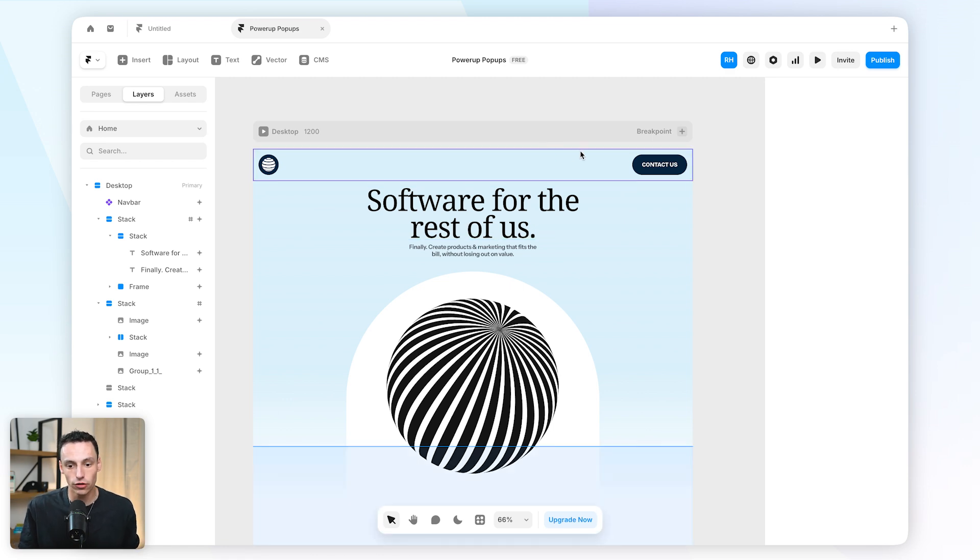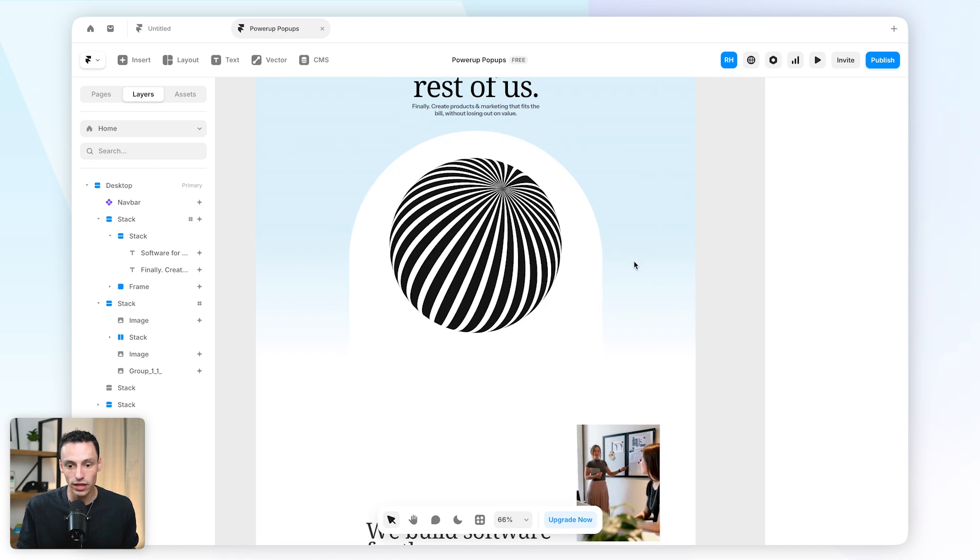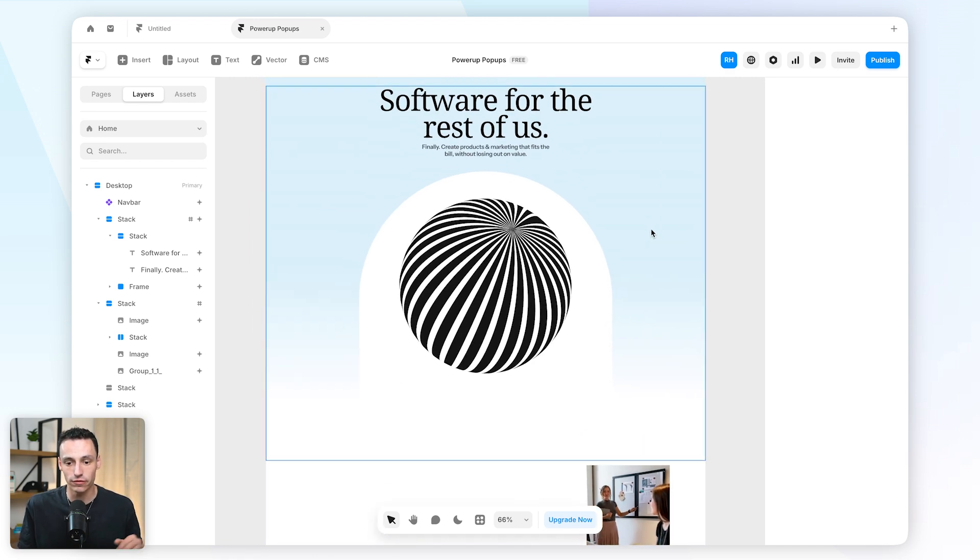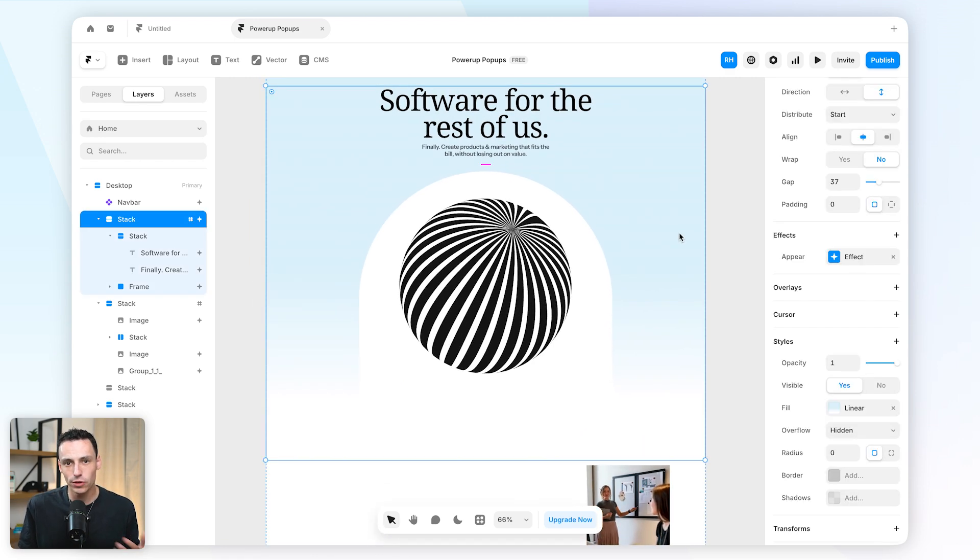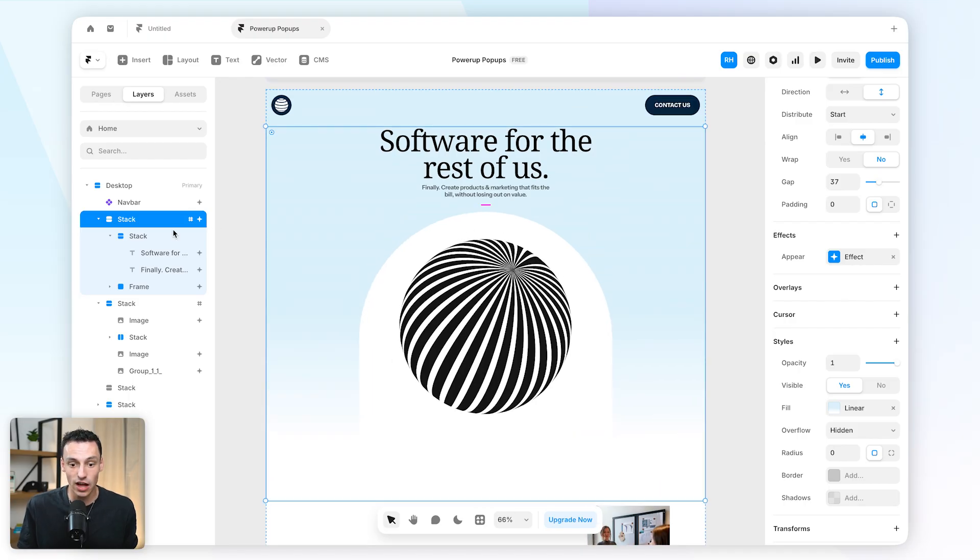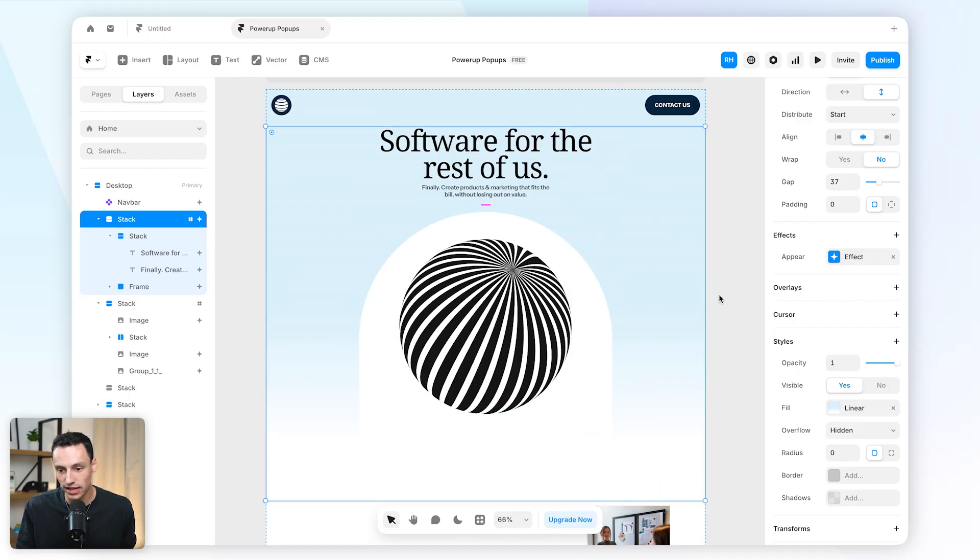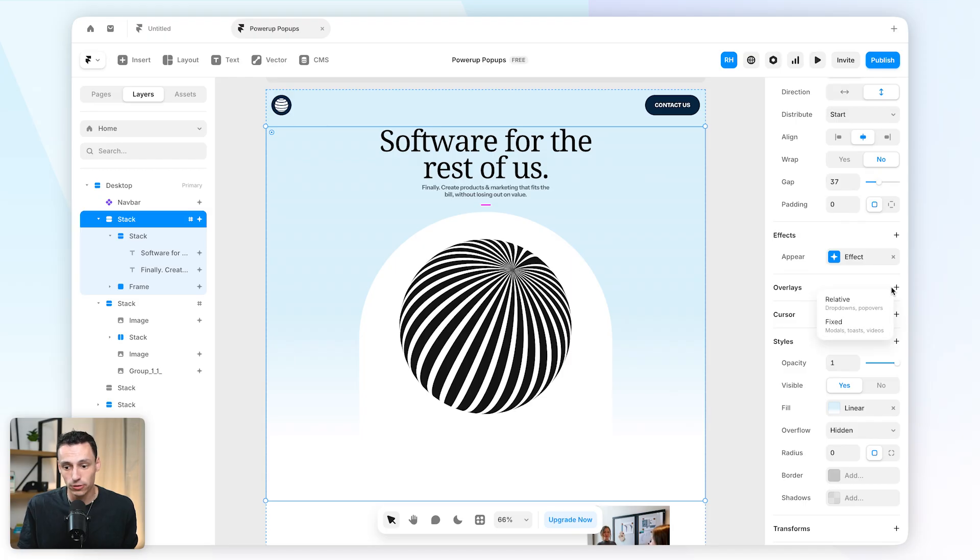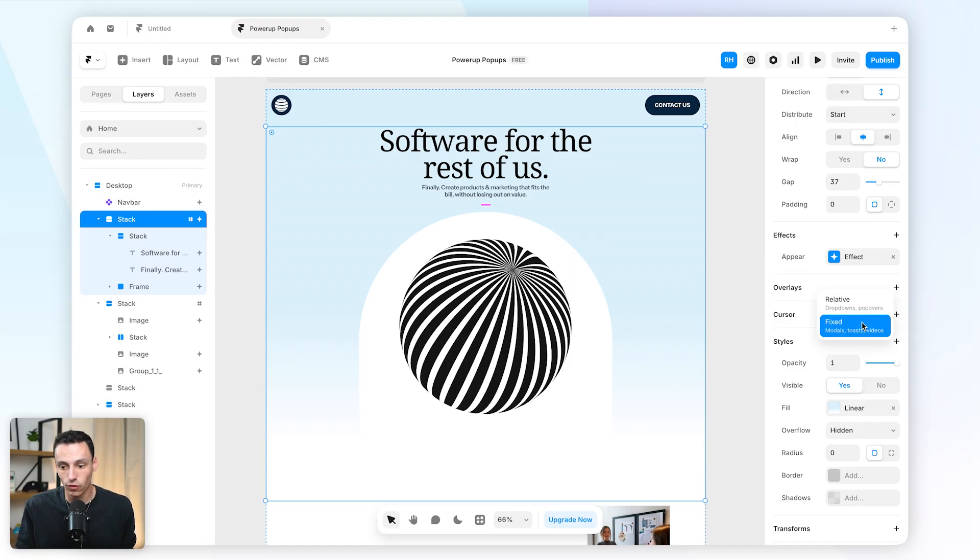So for example, if you want to create a modal in Framer you would usually set an overlay. Let's say I would select a section of my website, I would go down to overlays on the properties panel here, and I would set either a relative or fixed overlay.